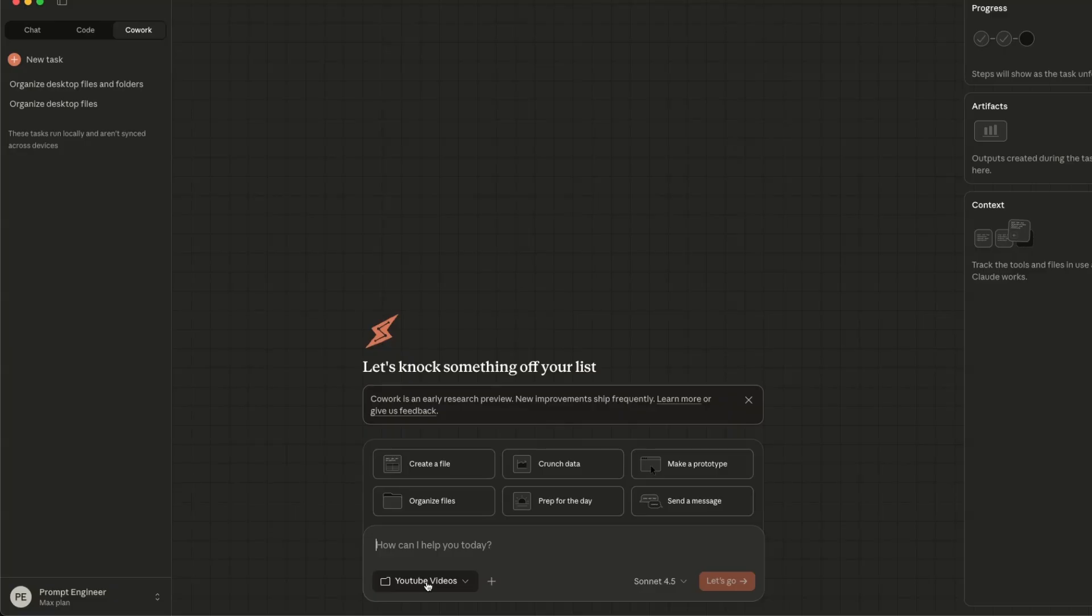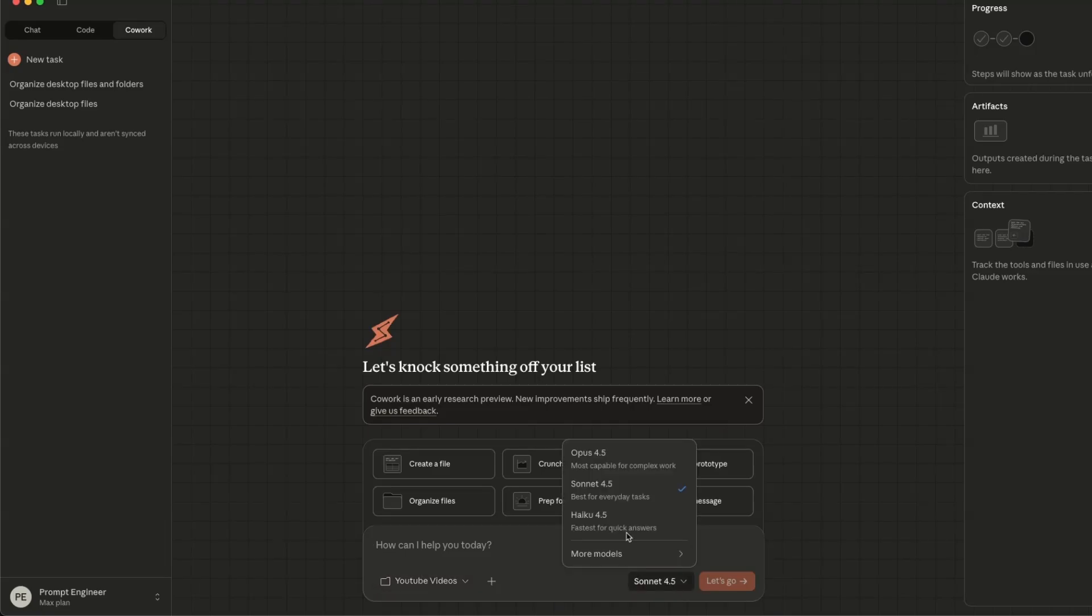In this case, I'm using this YouTube videos folder, where I have all my YouTube videos. So some of these videos have transcripts with it. And I want to use this agent to help me build some statistics and organize it. So for this, we're going to use Opus 4.5.